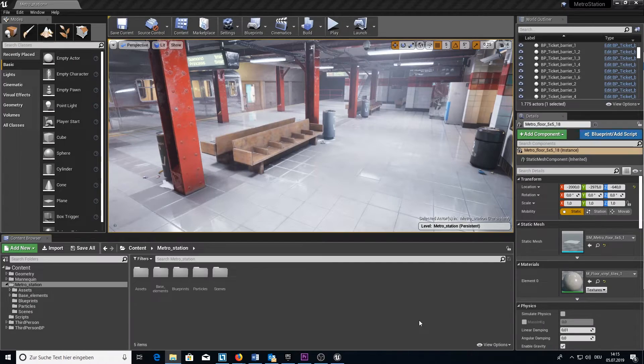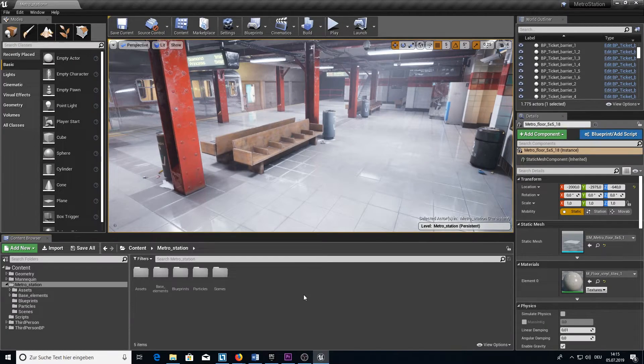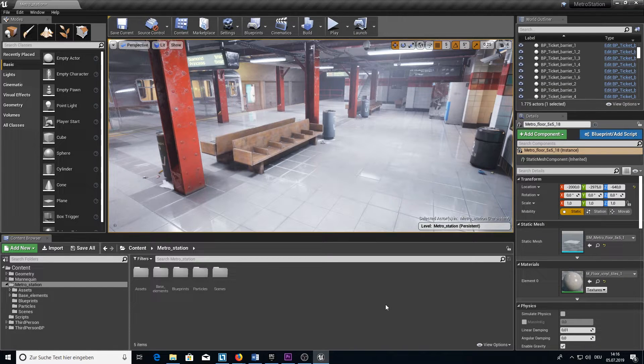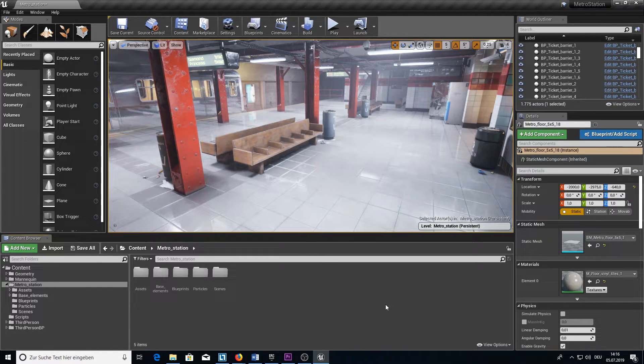I think the graphics are amazing. Here we are inside the project. Let me show you now how to add the project to any game you created.